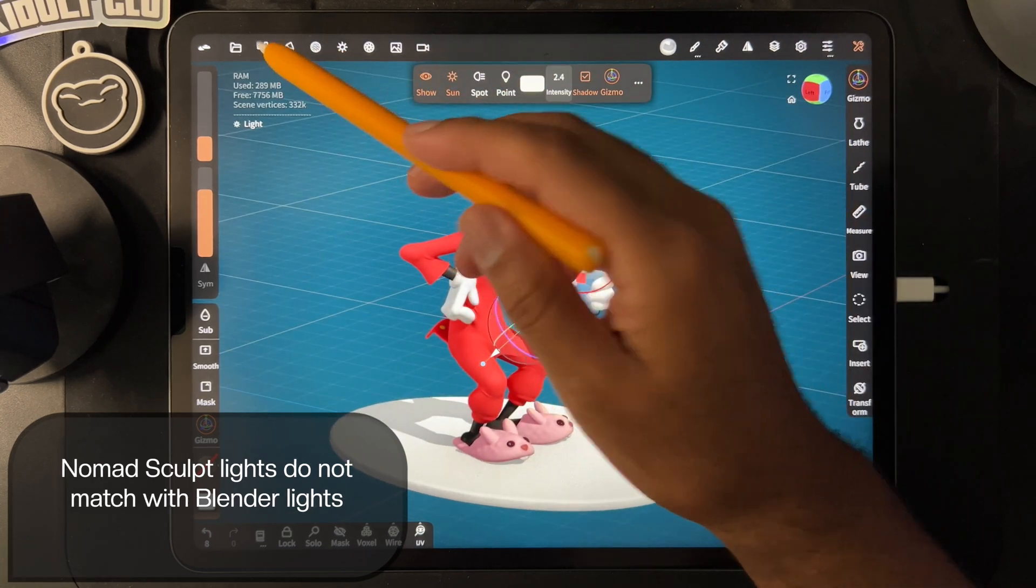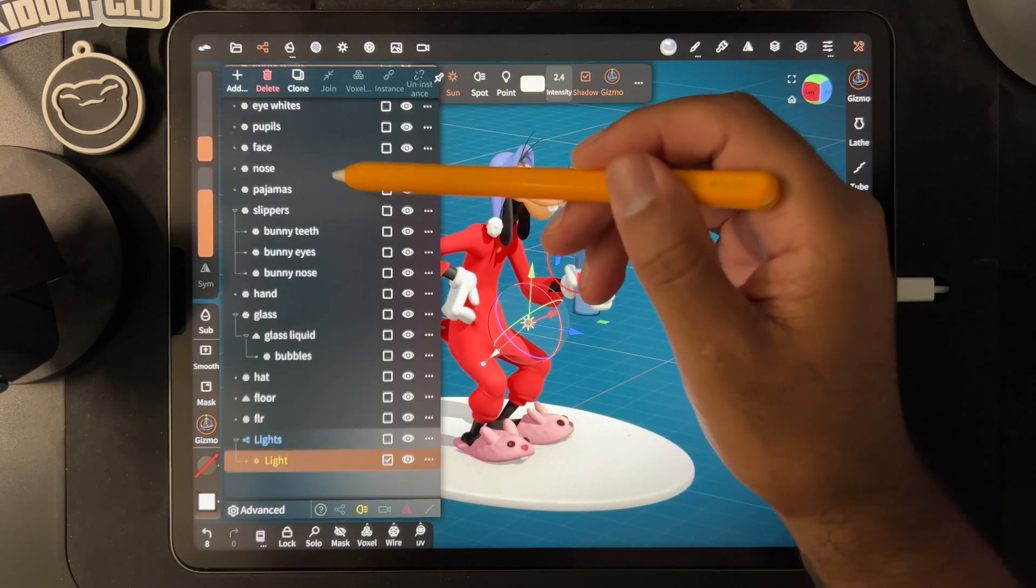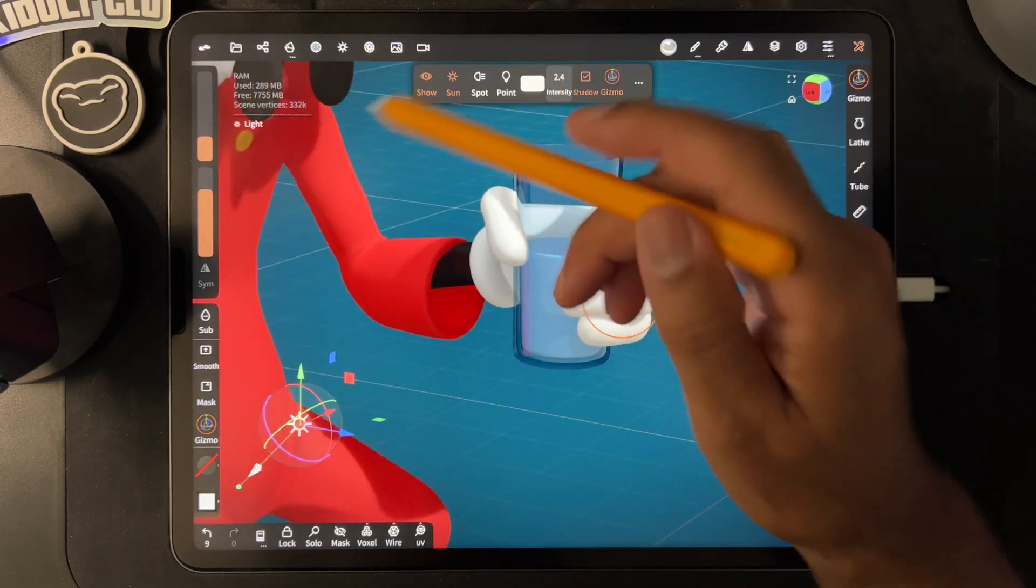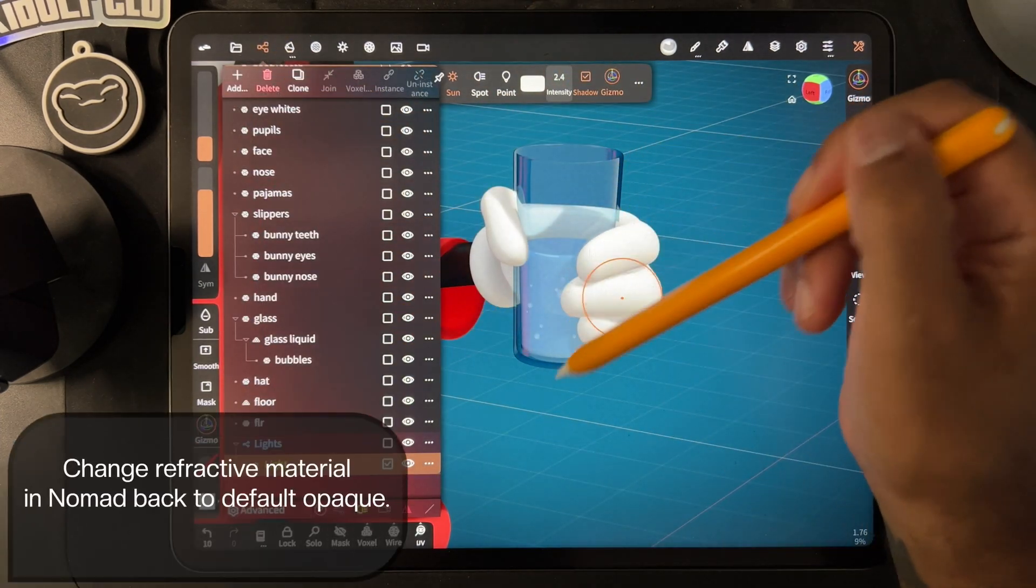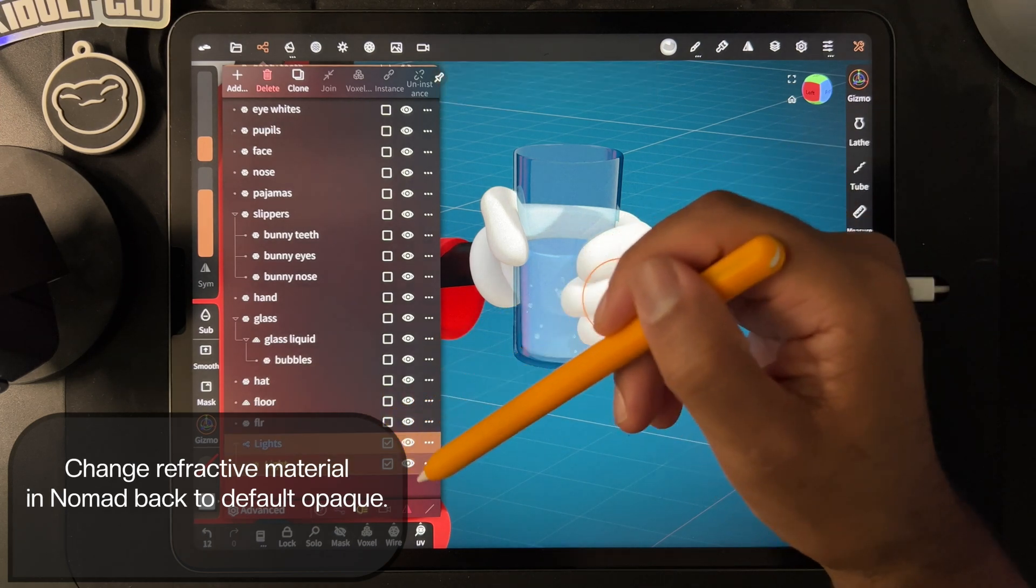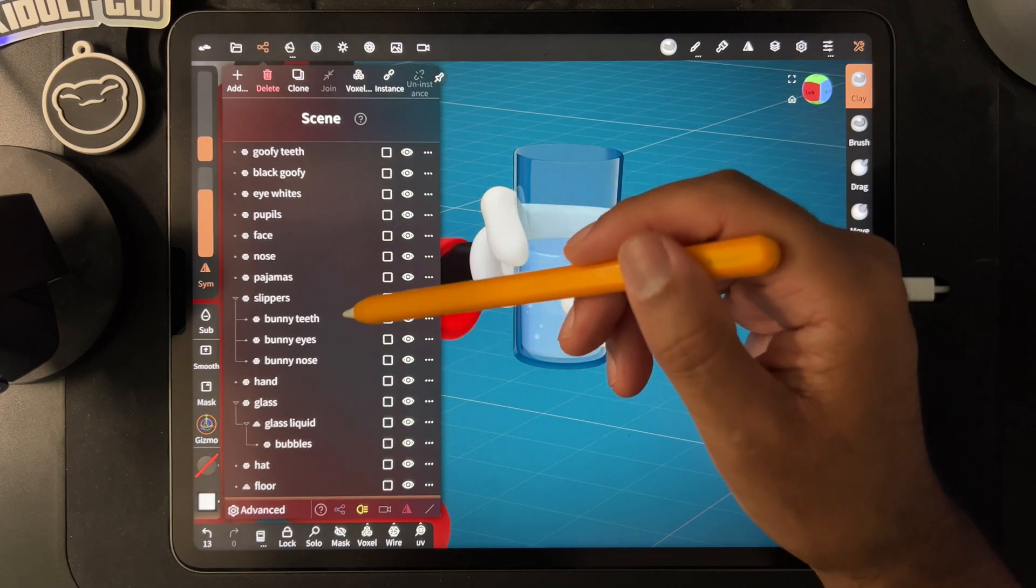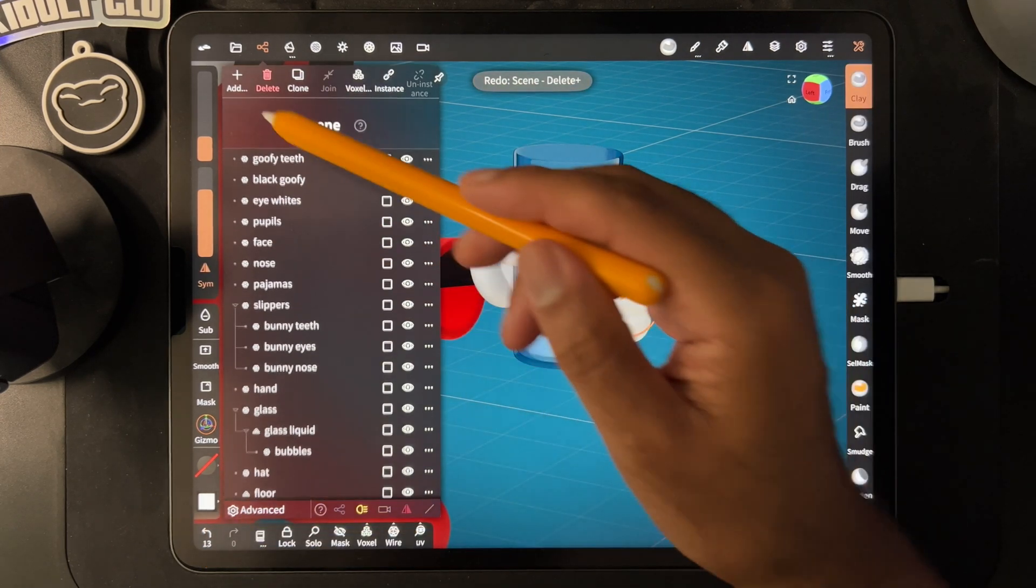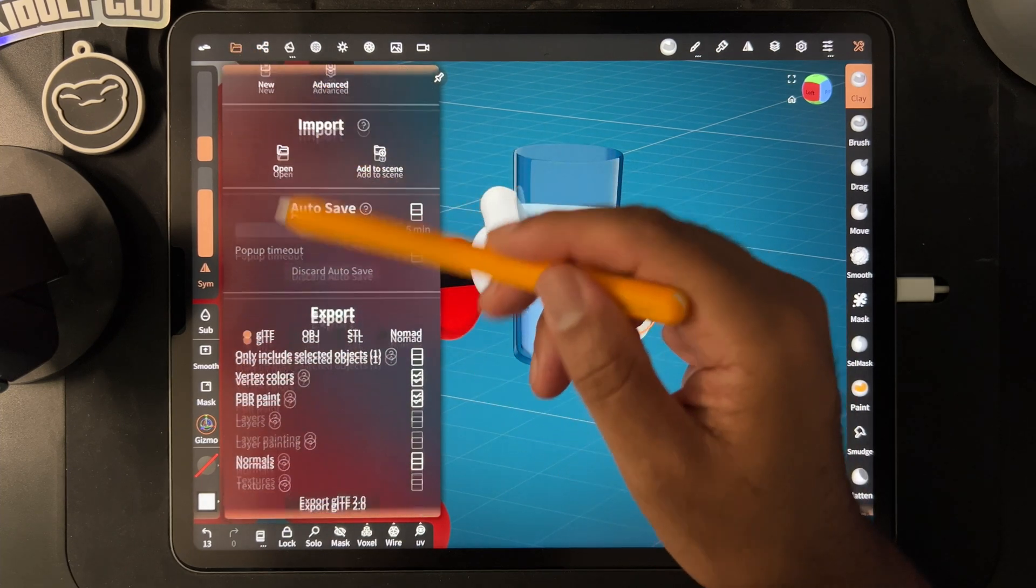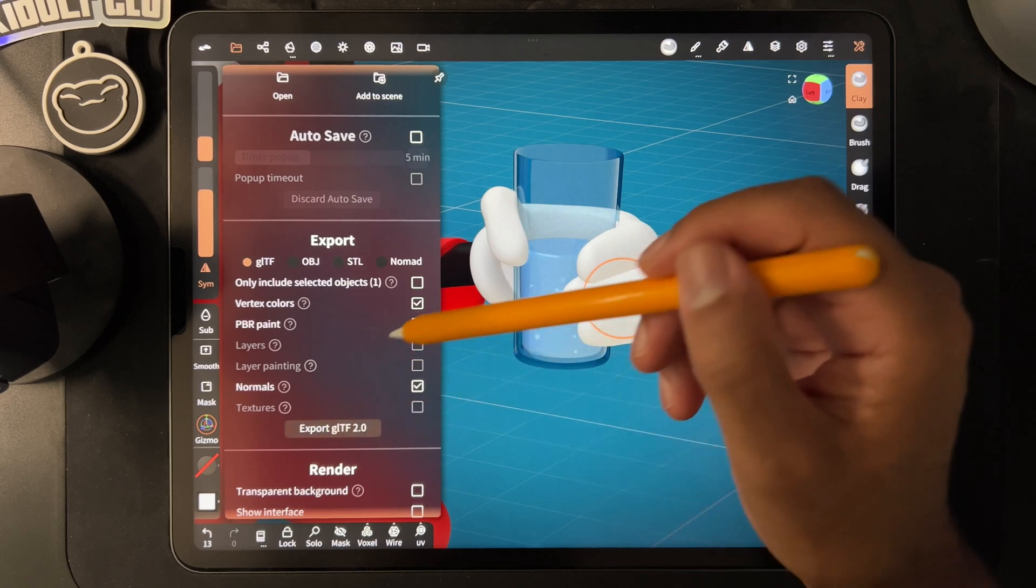Everything is organized all the way down to the bubbles, the drink, and the water, so that will give me the best chance of not being super confused. We'll see how that goes. Now I'm going to export it - I just go to File, Export as GLTF. I'll send it over to the computer and open it in Blender.